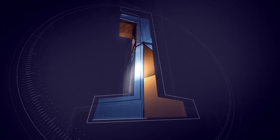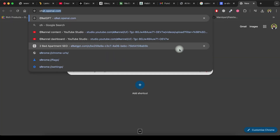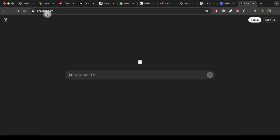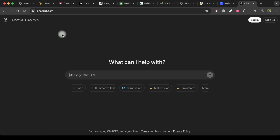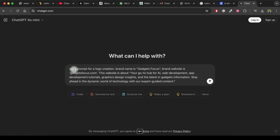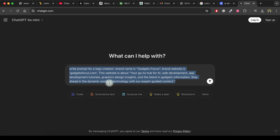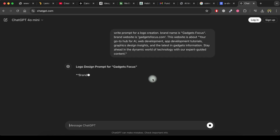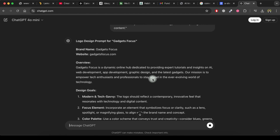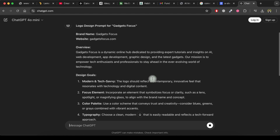Step 1: we will write the best prompt for logo creation using ChatGPT. Visit chatgpt.com and ask ChatGPT to generate a prompt for logo creation. Provide your brand name and any other relevant details about your business. After that, press Enter.